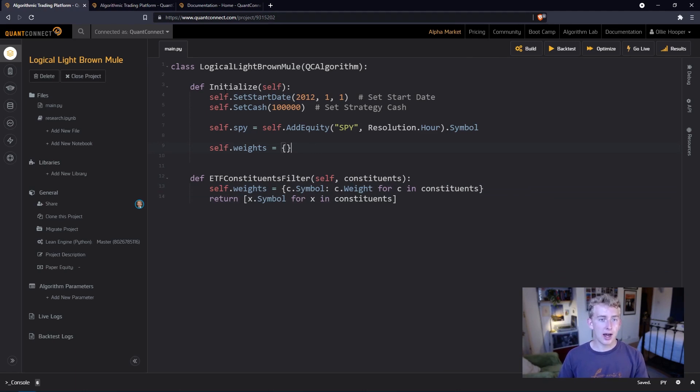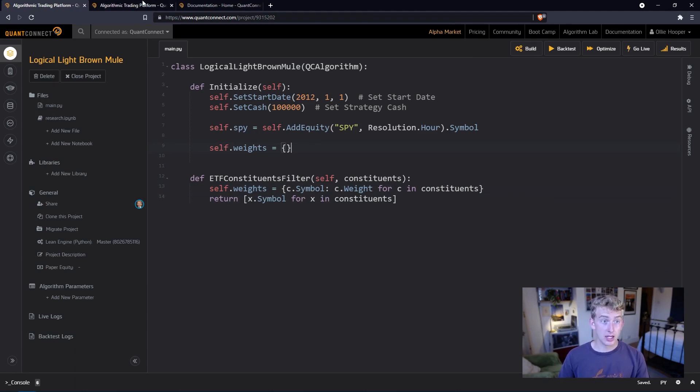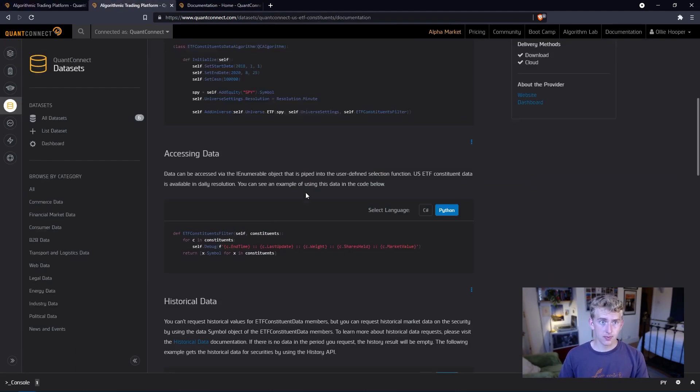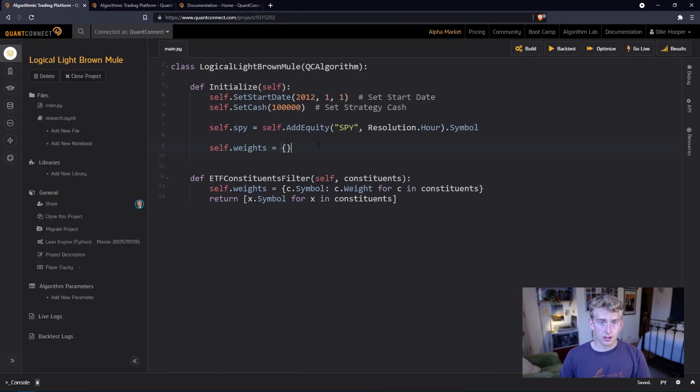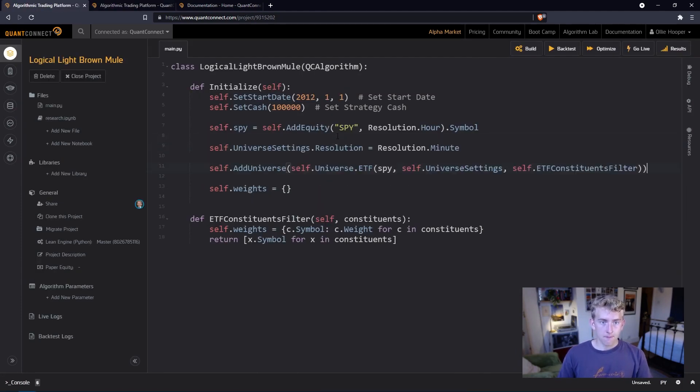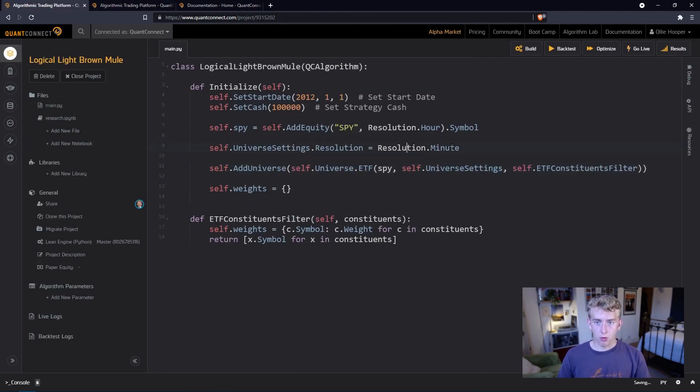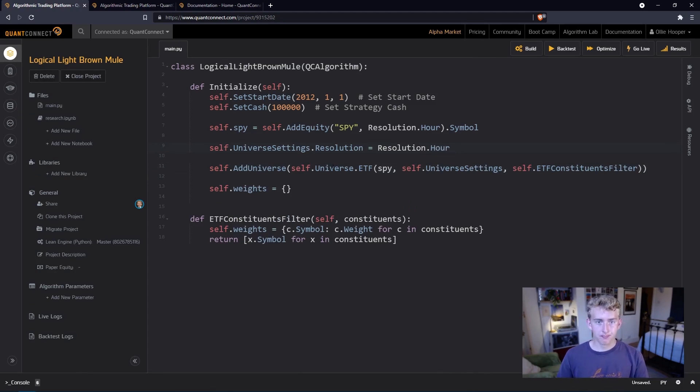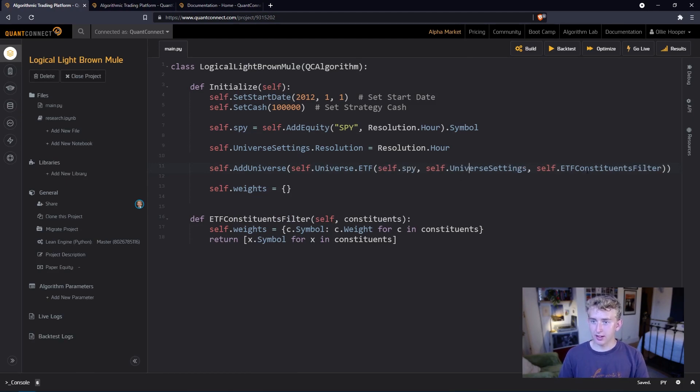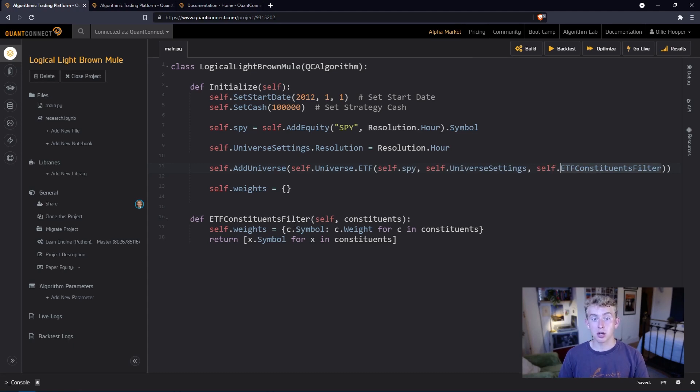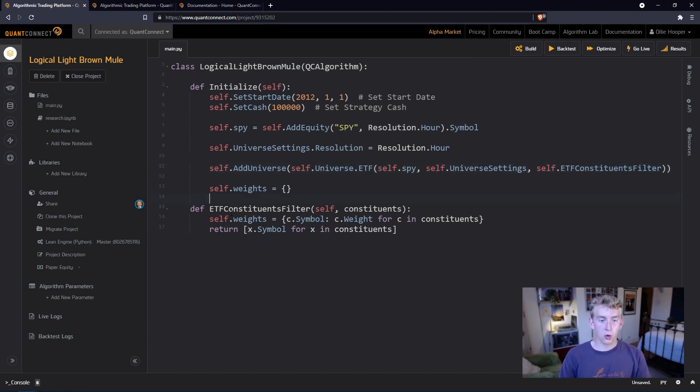Let's look at how we actually incorporate this into our algorithm. In the initialize function, we want to take self.add universe, let's take the universe settings as well at hourly resolution, and here we go: self.universe.ETF, self.spy, take our universe settings, and this constituents filter function that we created down here. Brilliant.